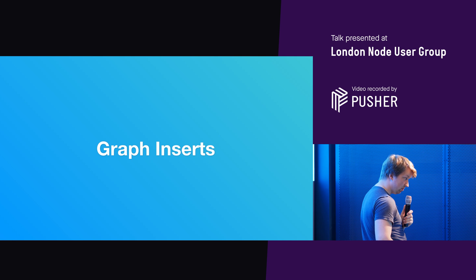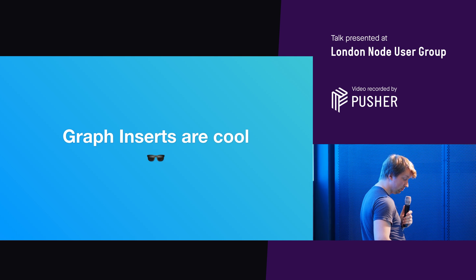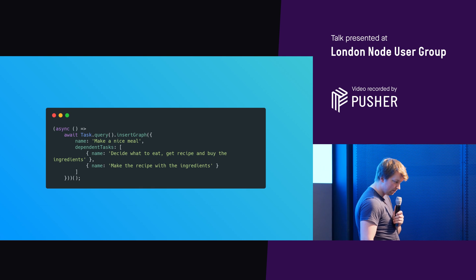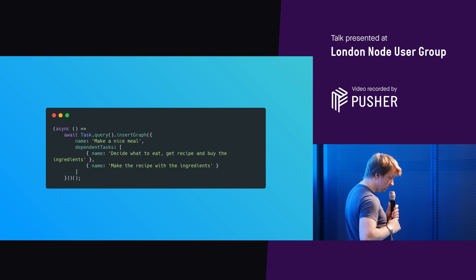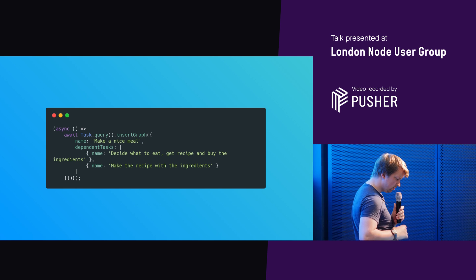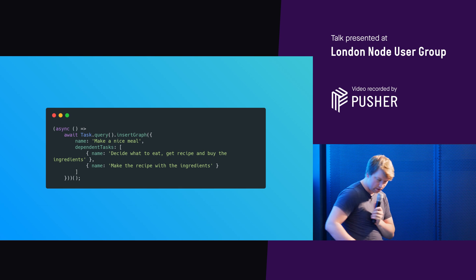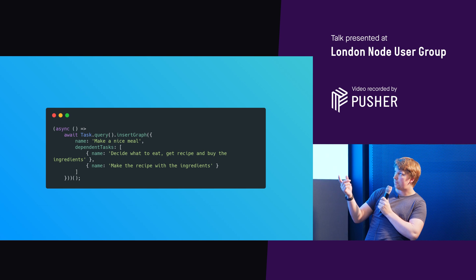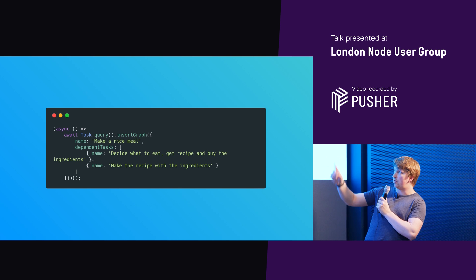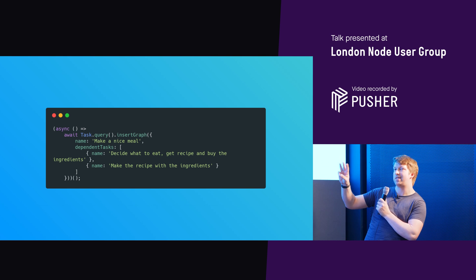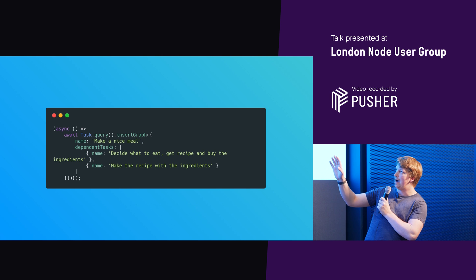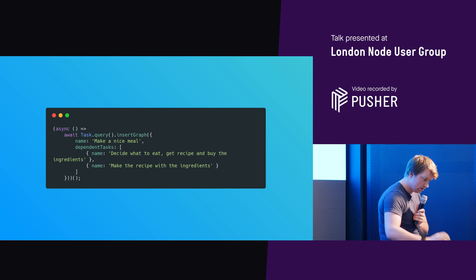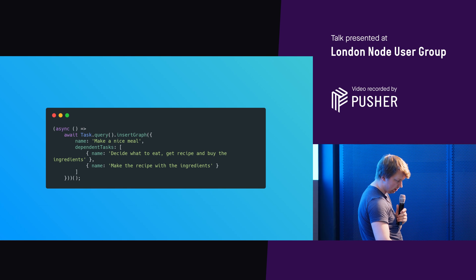So one example I'm going to show you, that isn't to do with JSON schema, but it's cool is graph inserts. Graph inserts are cool. Just to show you what I mean. My example is again, managing my life, making a nice meal. So I will quickly, actually, no, I don't, I can code with my hand. That's fine. So here I've got an example, make a nice meal. I've got two dependent tasks on that, making that nice meal, decide what to eat, get recipe and buy the ingredients and technically that's free. Okay. We're just going to link it to one. And then let's make the recipe with the ingredients. So we've got these two dependent tasks that I need to do before I can have a nice meal. But anyway, so quick demo.